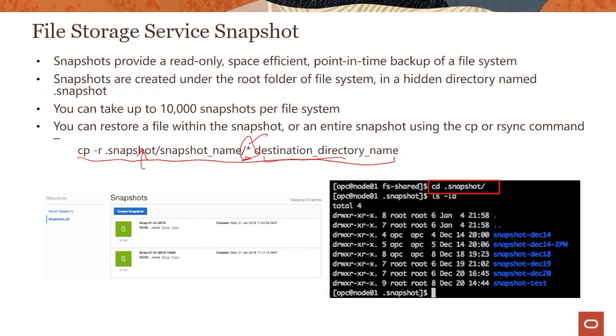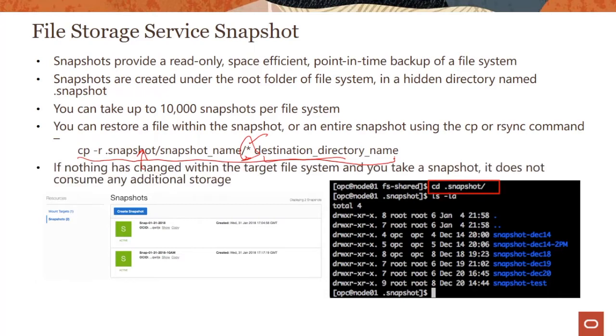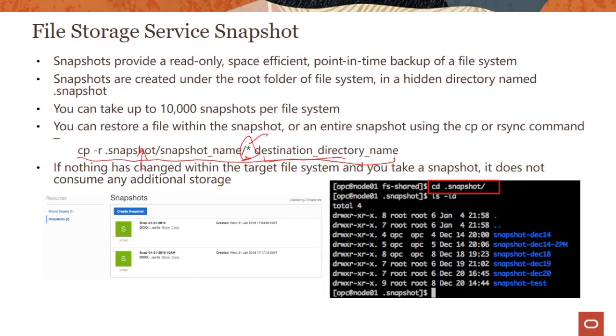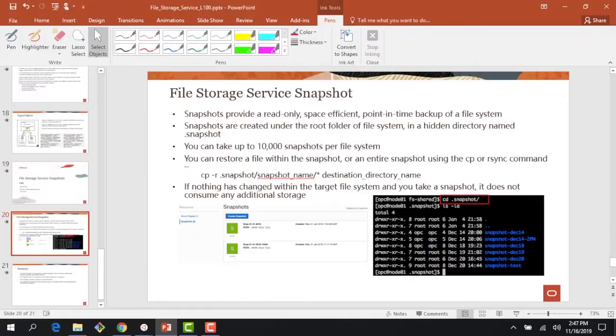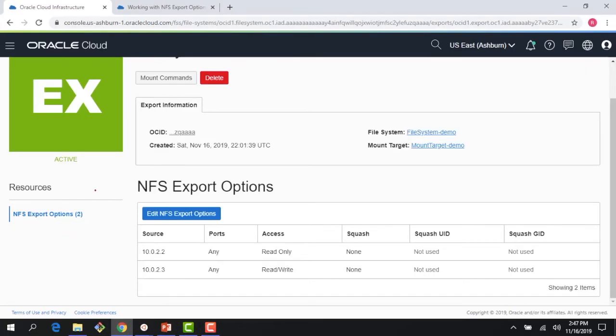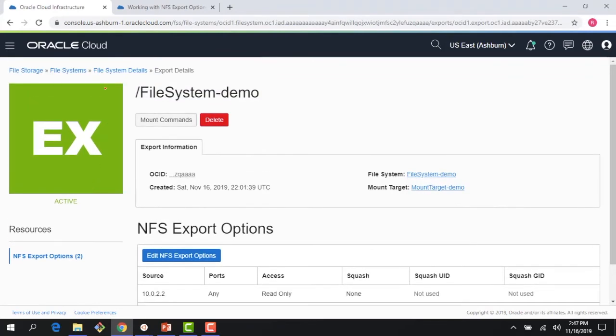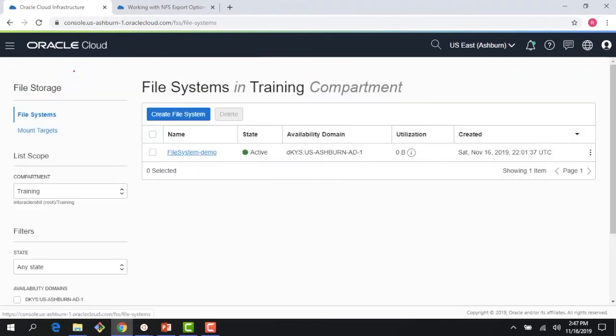If nothing has changed within the target file system and you take a snapshot, it does not consume any additional storage. It has a pointer and keeps track of what has changed. If you regularly keep taking snapshots and there is no change, it does not consume additional storage, so you're not constantly paying for additional storage. So let me go here and show you how the snapshot functionality works.